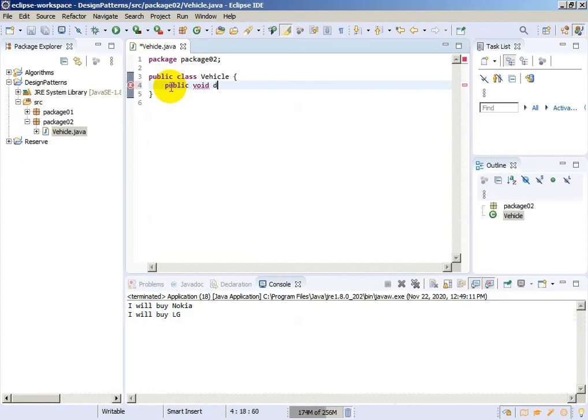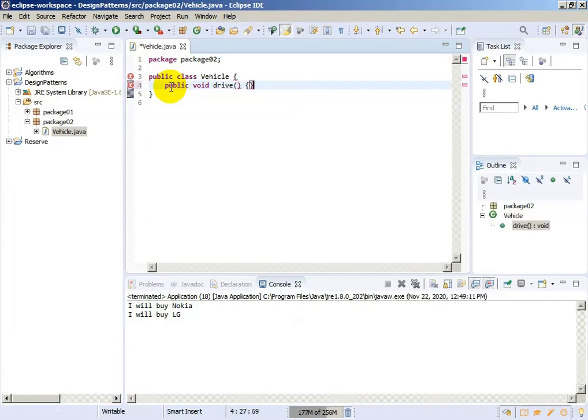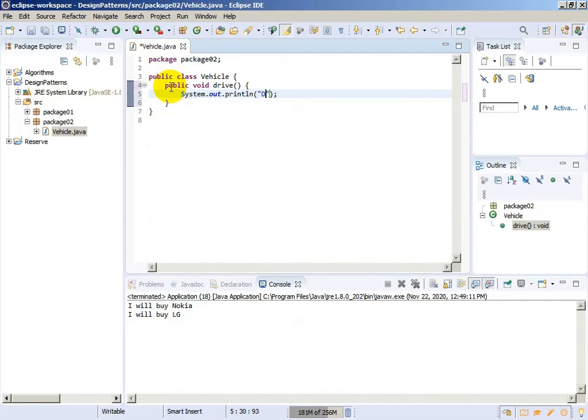We will just write one sentence: drive a vehicle.